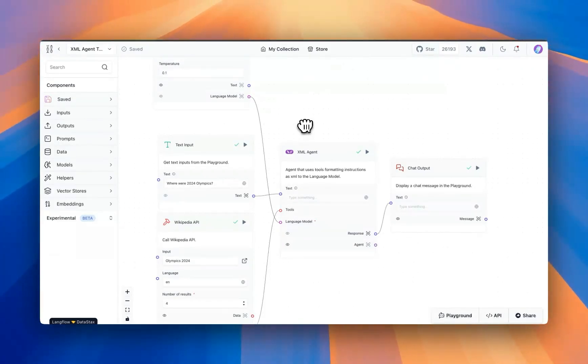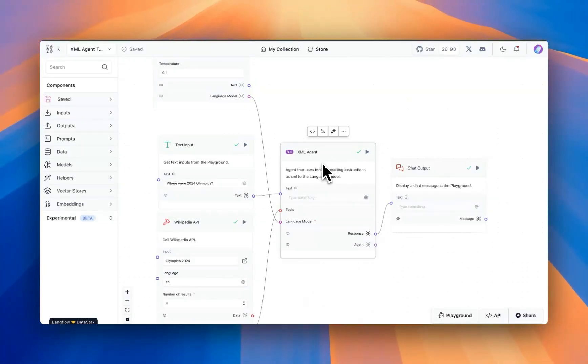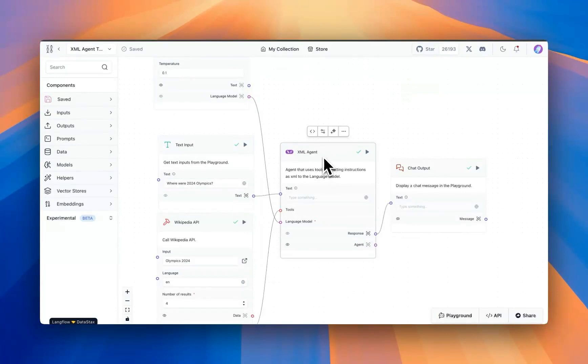If you want the output from a model in XML format, it's pretty easy in Langflow. You can specify using the XML agent, or you can provide your own prompt asking to respond back as XML.